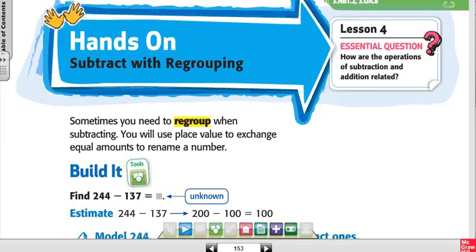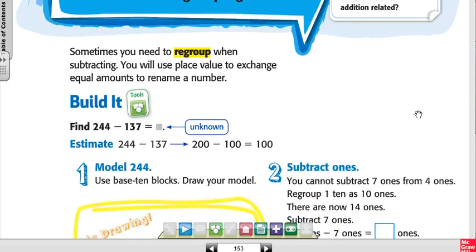This is Chapter 3, Lesson 4: Subtracting with Regrouping. Sometimes you need to regroup when subtracting — basically it just means you have to borrow from the number next door, and then you're ready to subtract.